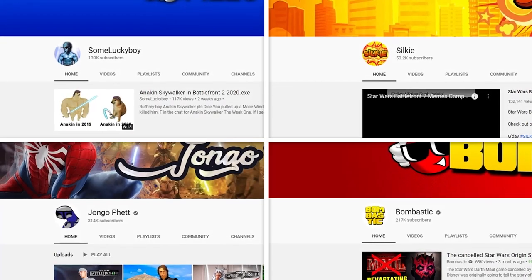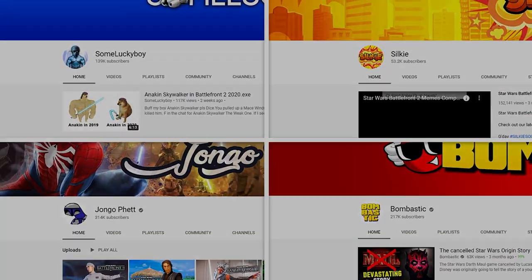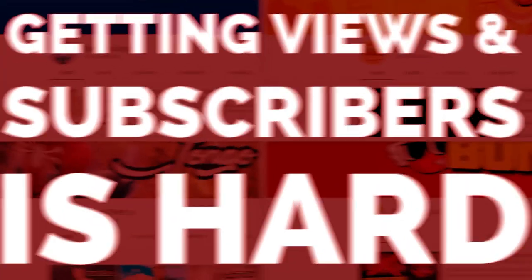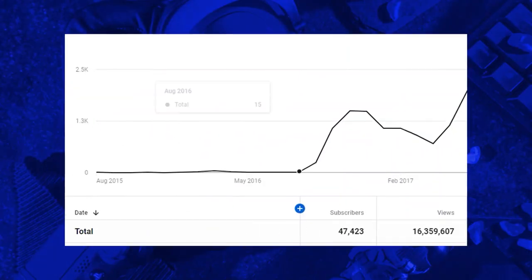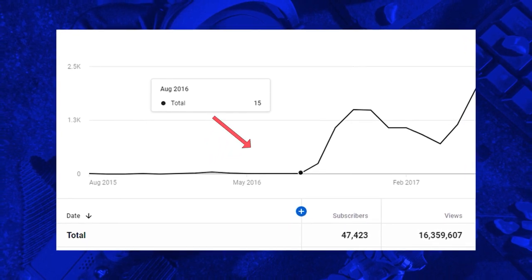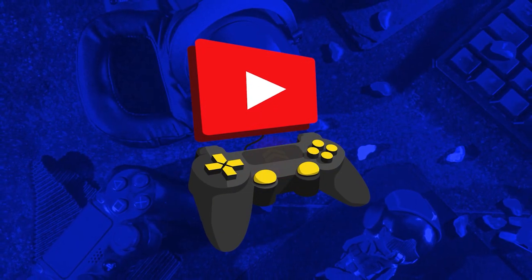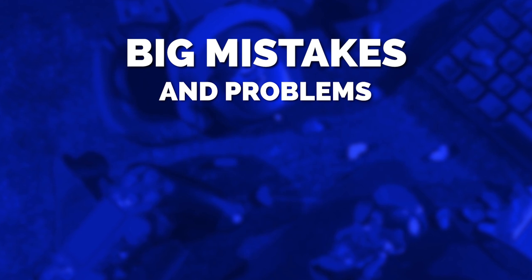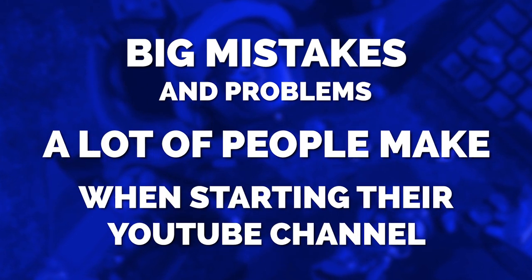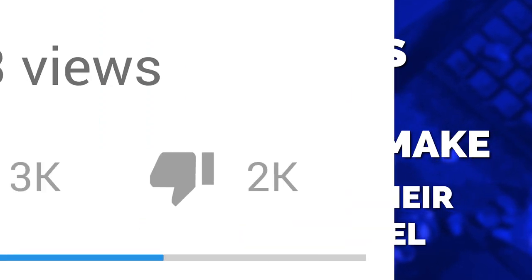G'day, my name's Marcus. I've worked on multiple successful channels, but I understand that getting views and subscribers is bloody goddamn hard. I know that because when I first started on YouTube, I sucked. But now I suck a little bit less, so I started GYGC to share some of my experiences, tactics, and strategies. Today we're going to be going over some big mistakes and problems that I see a lot of people make when they're first starting out on YouTube, and these mistakes prevent them from either growing quickly or from even growing at all.